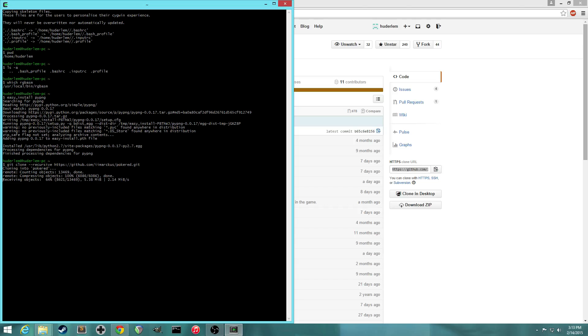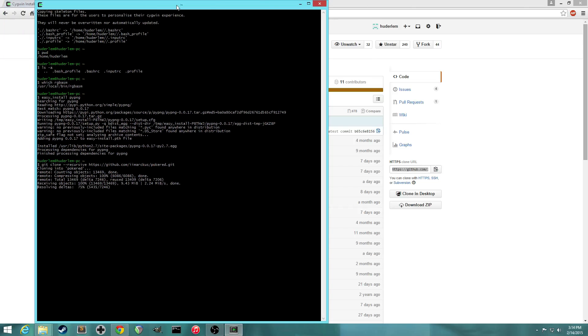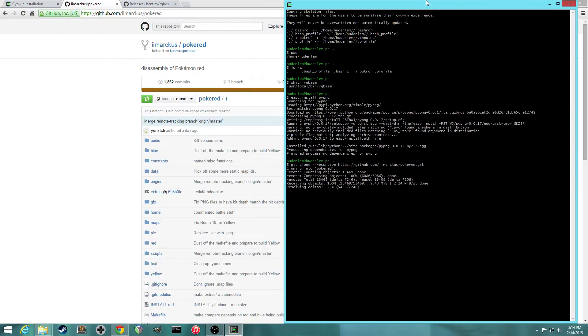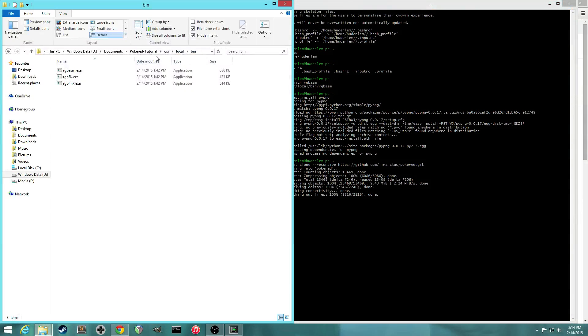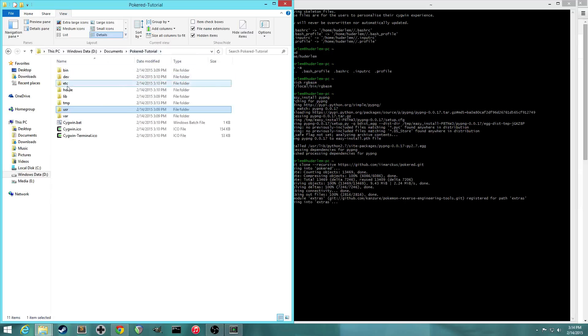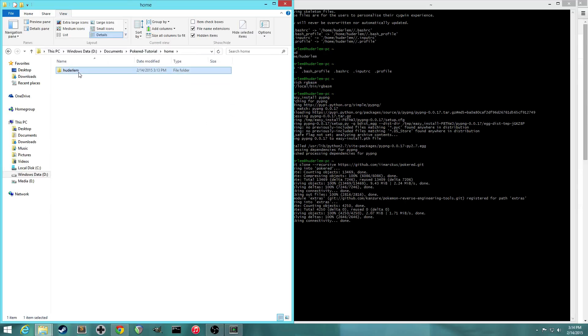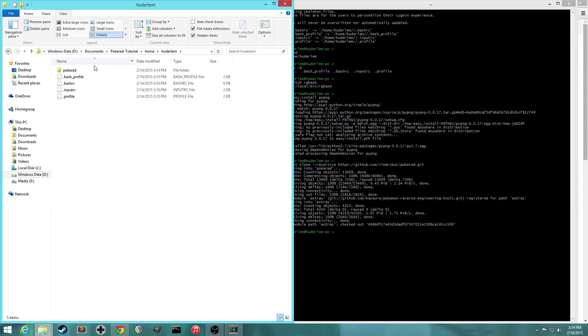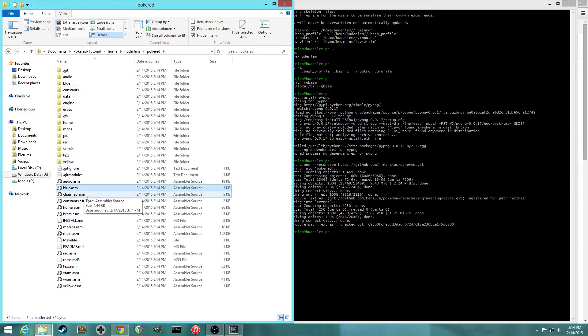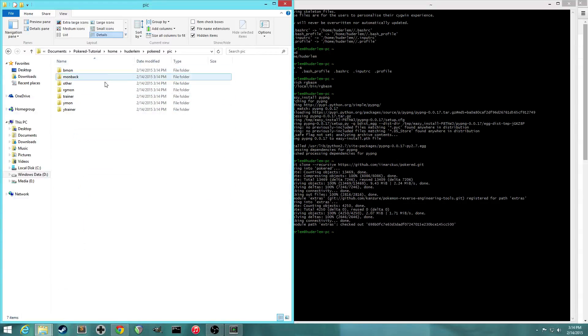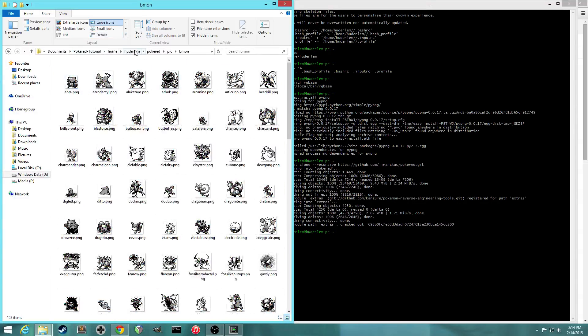And if we look at the home directory again, so home, your username, you'll see that a PokéRed folder has been created. And this is just, this is the project. So all the files are here. All the assembly files, all the pictures, everything's here.